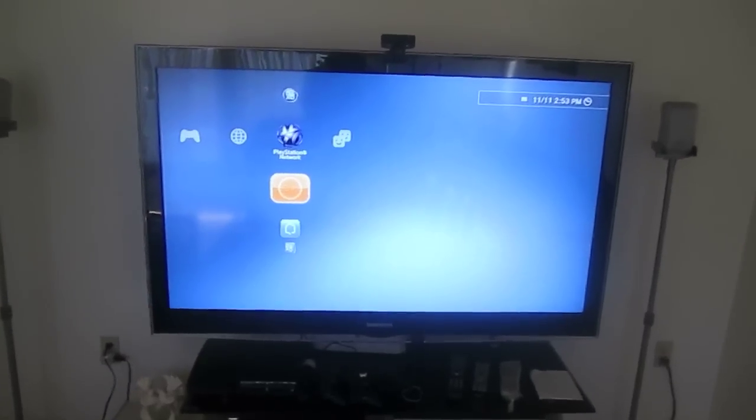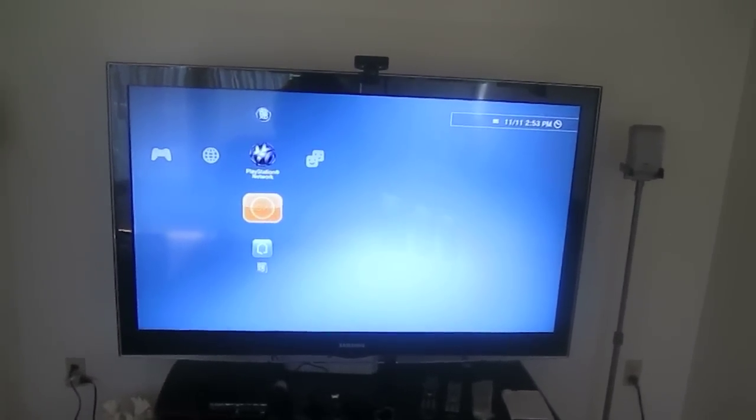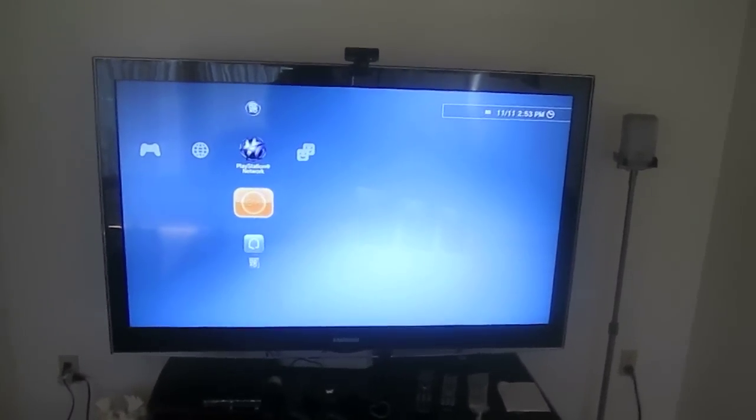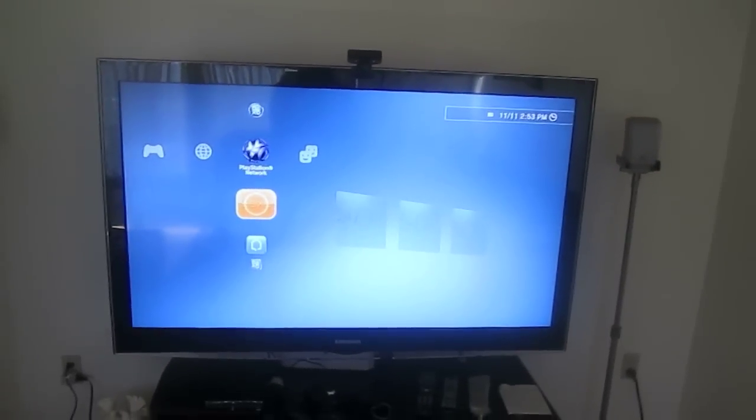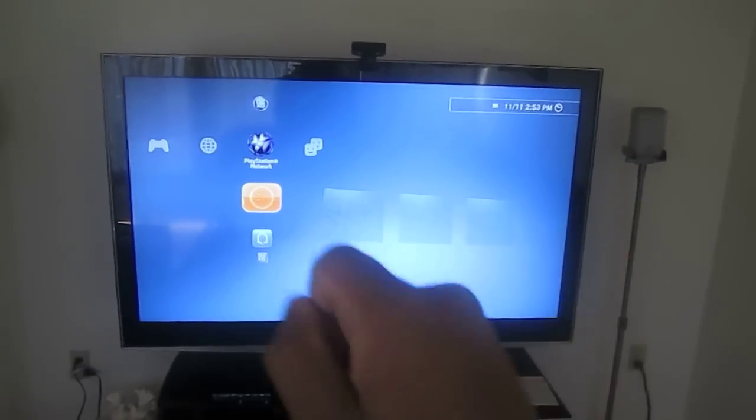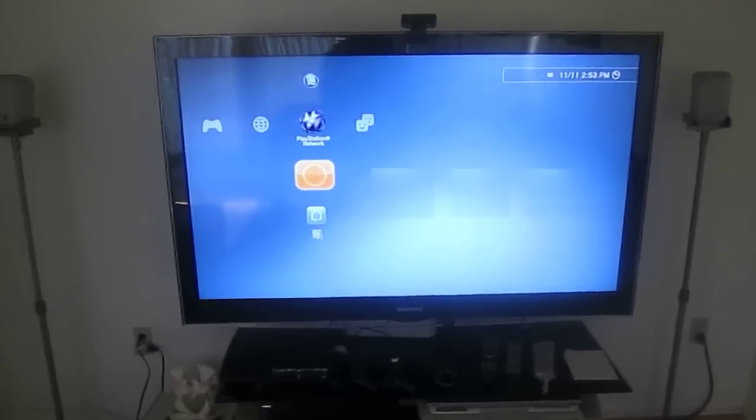And right there on top you can see my PlayStation Eye camera which I use for the Move and that's about it for the TV.